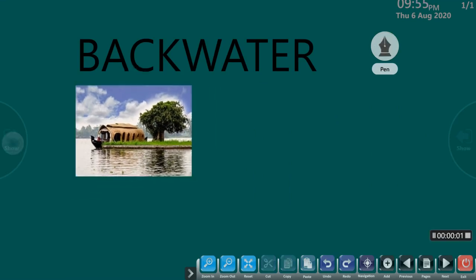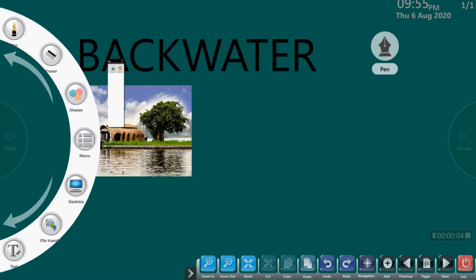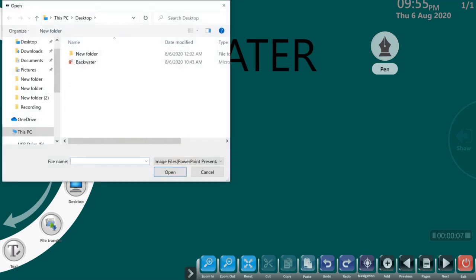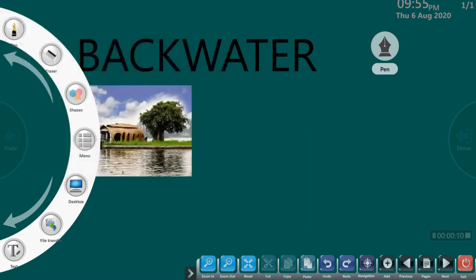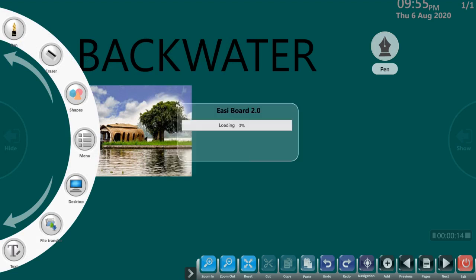Now, let me add a PPT to my presentation. I have an existing PPT with more information on the topic. Let me put it to 75% scaling so that I have space to write.